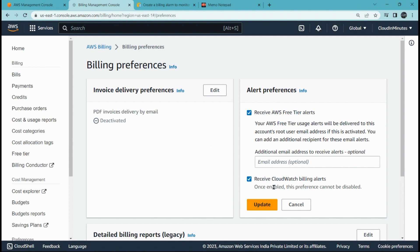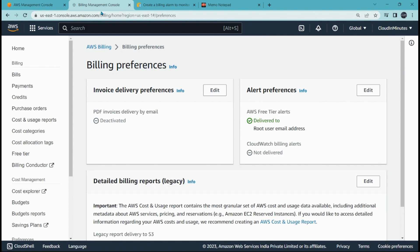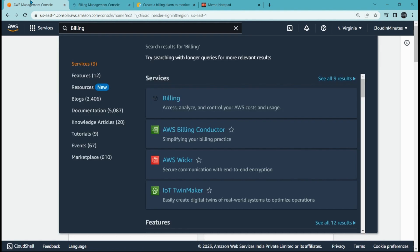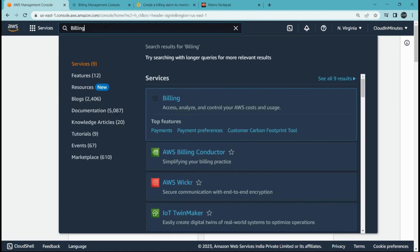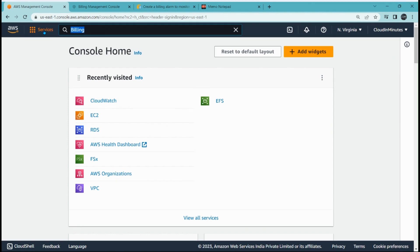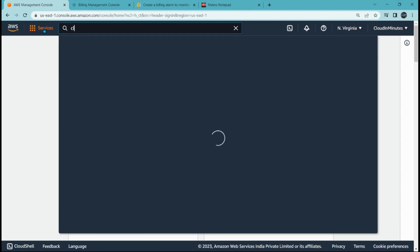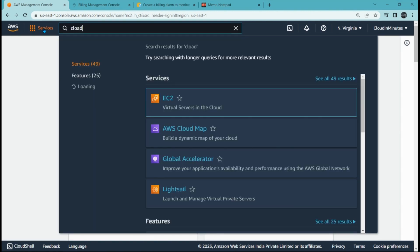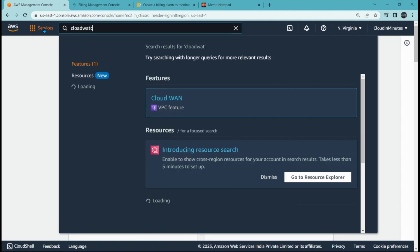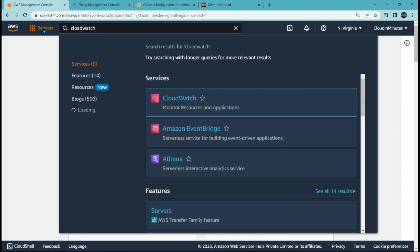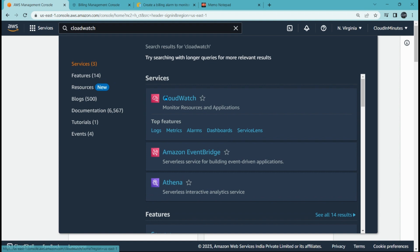That is it. Then you have to go to CloudWatch. Search for CloudWatch here and open CloudWatch.